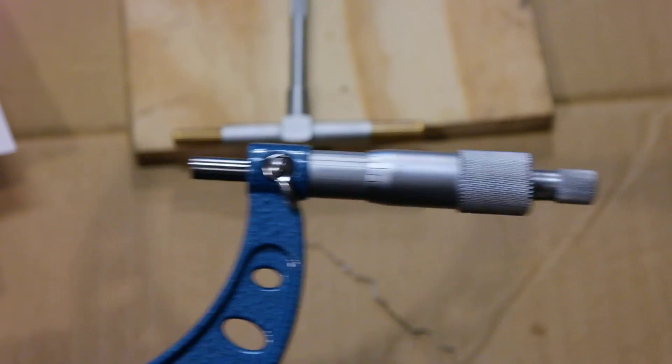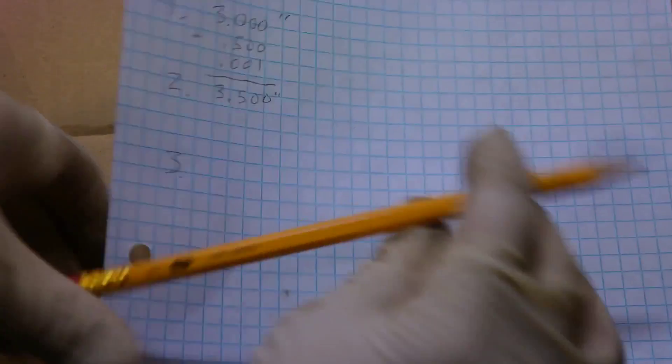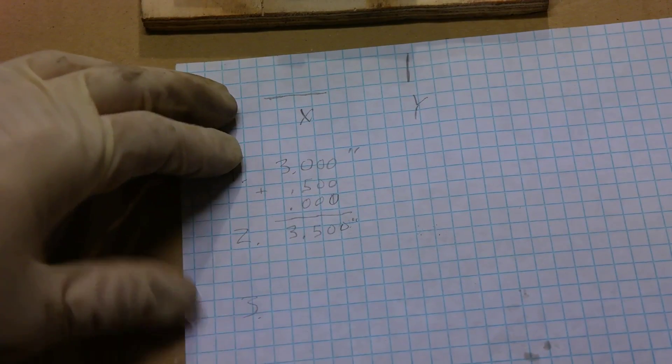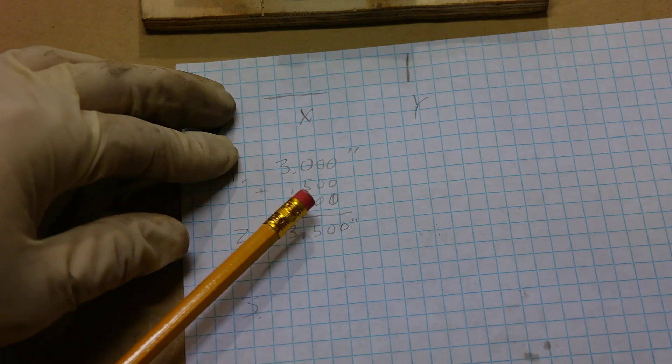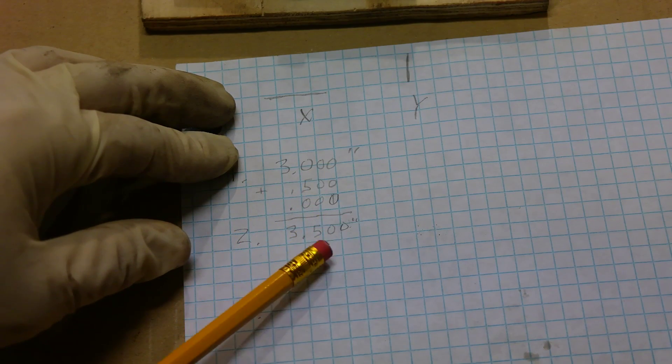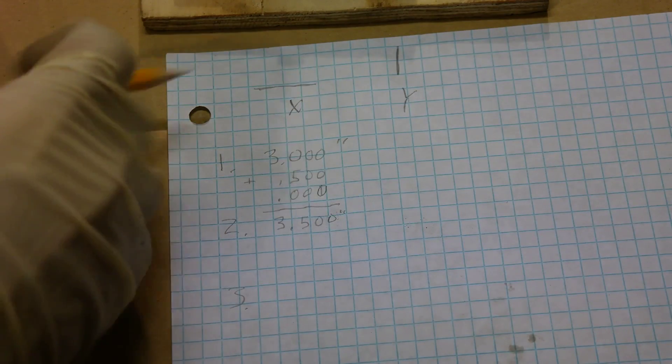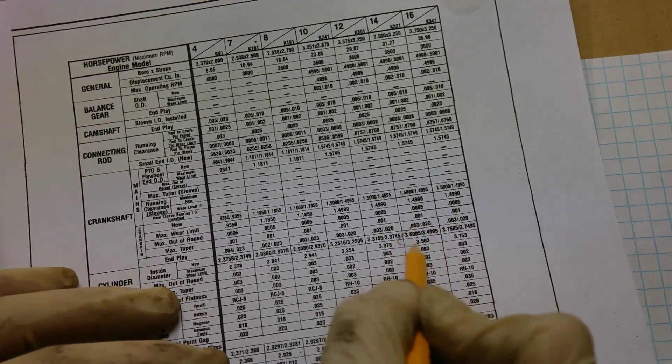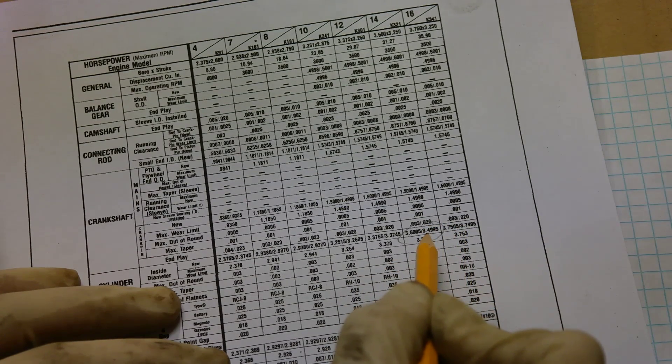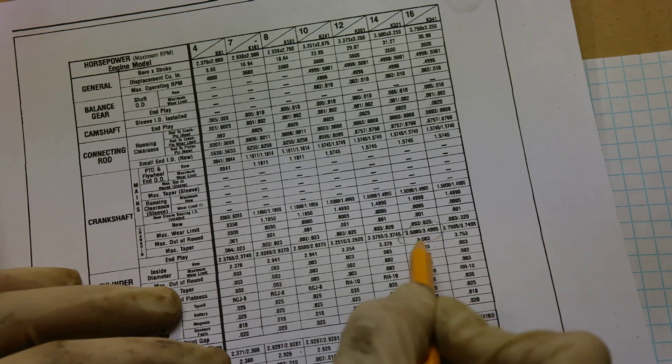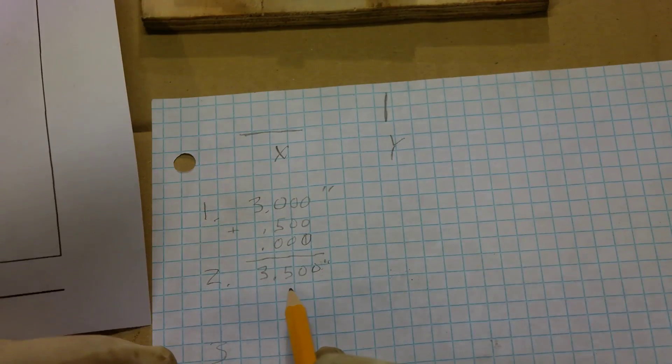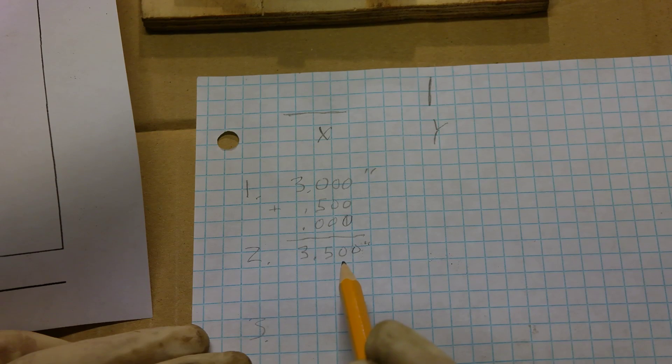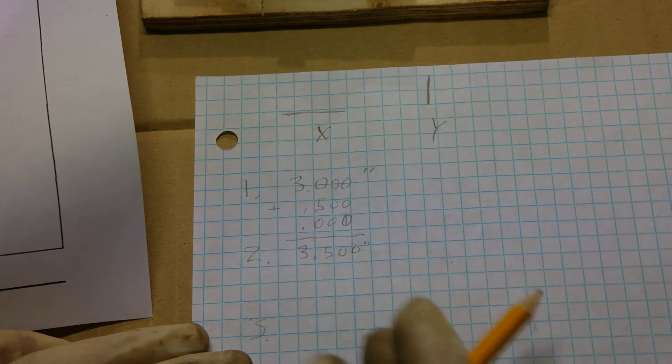On a piece of paper, it looks something like this. Let me see if I can get this on screen for you. So our first part of our measurement was 3.000 plus .500 plus .000, which gives us a measurement. Now the new cylinder dimensions on a Kohler K321 is between 3.4995 and 3.5005. And our measurement is 3.50. So the first measurement on the x-axis is within factory specifications. So that's good. Let's continue on with our measurements and we'll see where we go.